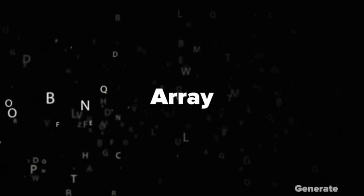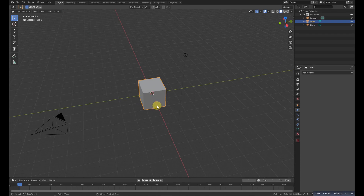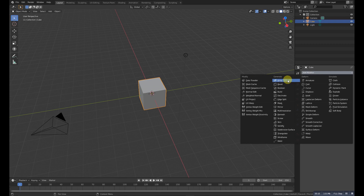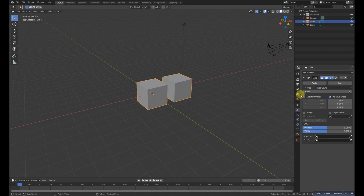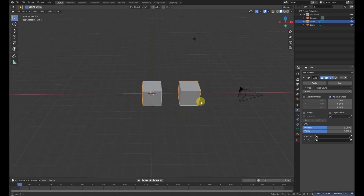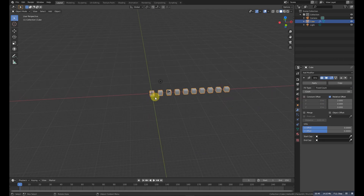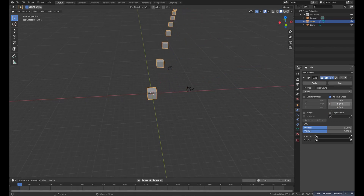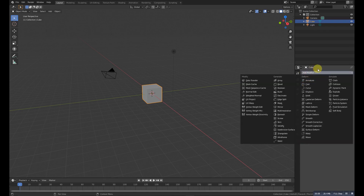First is the Array modifier. Array is a modifier which generates an object in a specific direction. For example, if we have this cube and apply the Array modifier, we need to define the distance — here it is in the X direction. We can change the distance and increase the count to generate objects in that direction. It's more handy if you use a Curve modifier with it.